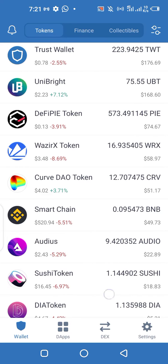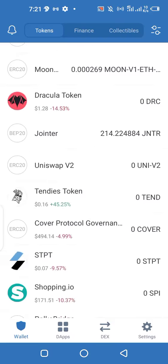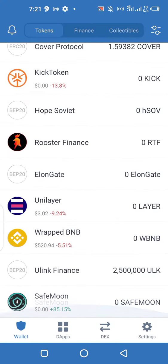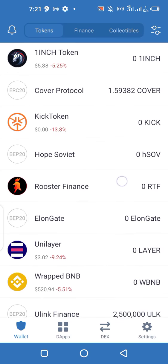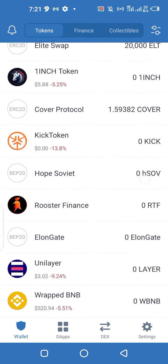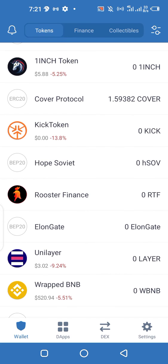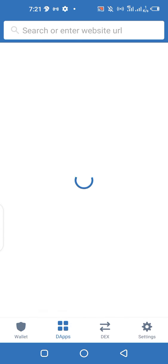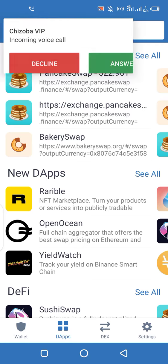Once you activate it, scroll down and it's going to automatically reflect here. Looking at SafeMoon, it has already pumped 85%. Once you do that, the next thing you need to do is to click on DApps, which is the second option.